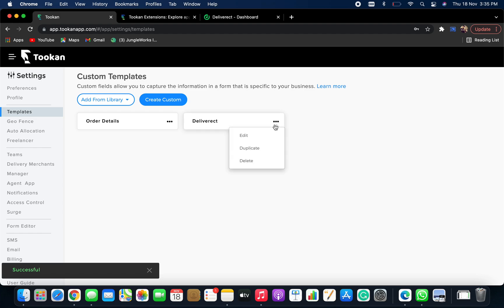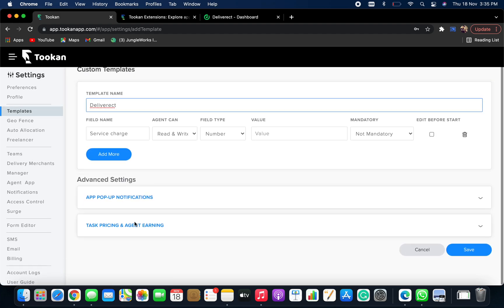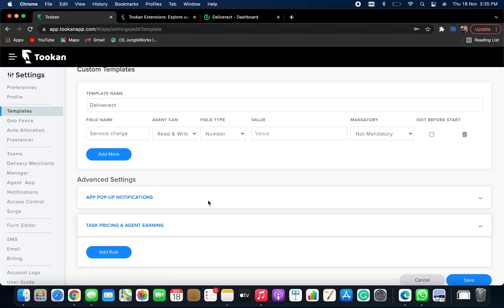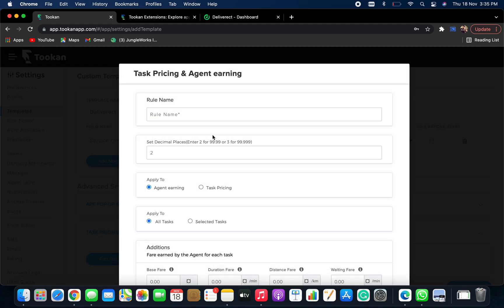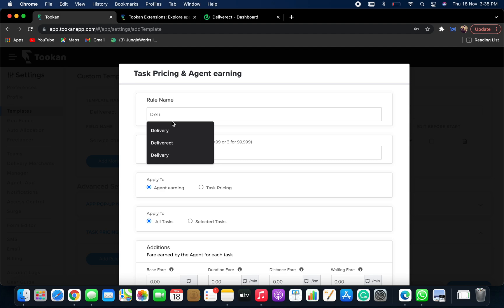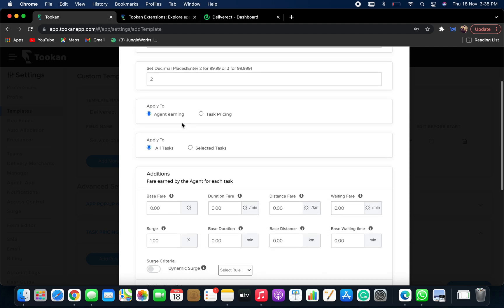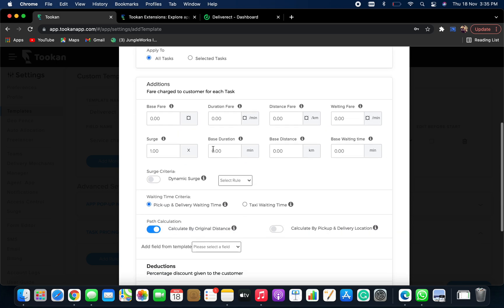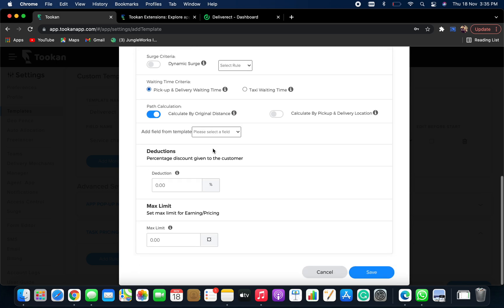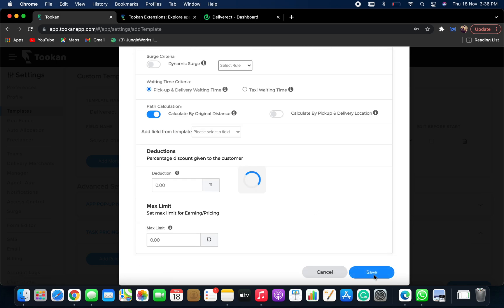Once you save it, click on edit task pricing agent earning, add rule. Now you need to keep the template name. I'm keeping it as Deliveract here as well. Now apply to task pricing and you can fill in all these details according to your requirements and click on save.